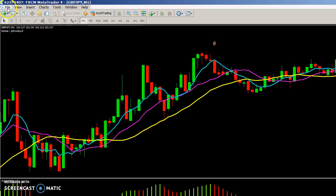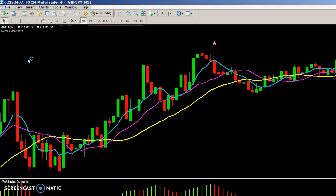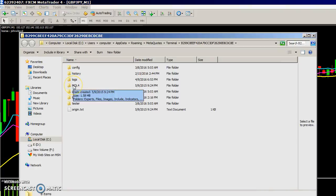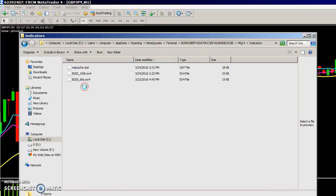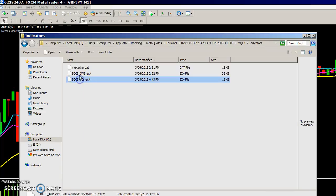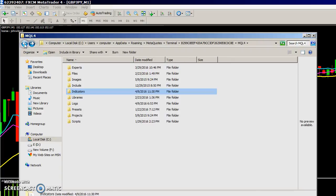Go ahead and open up your MT4 and go to File > Open Data Folder, then go to MQL4 > Indicators, and just drag and drop or paste the two indicators in there, then hit back.